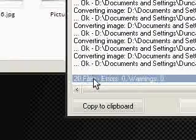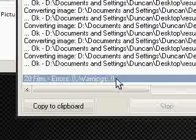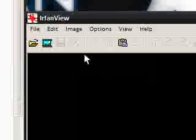And it says 20 files, errors 0, warnings 0. That's a good thing. So I'm just going to exit this. I can now close IrfanView because it's done.